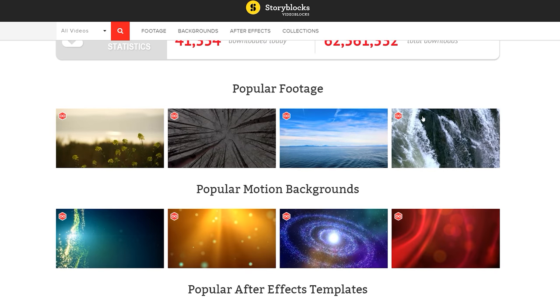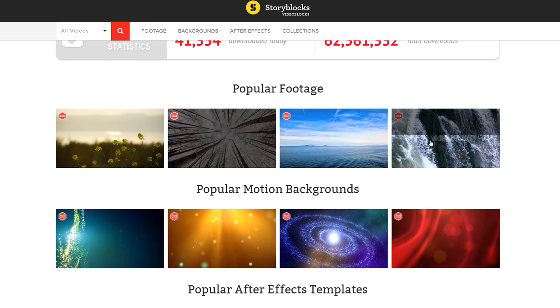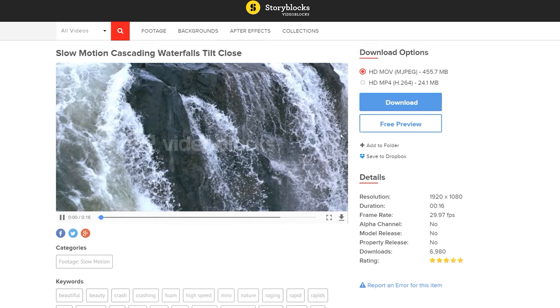We'd like to thank Videoblocks for sponsoring this video. Don't forget to click the link in the video description — it's at the very top. It's your seven-day free trial, just there waiting for you. Let me know what you think about it in the comment section below once you've signed up.